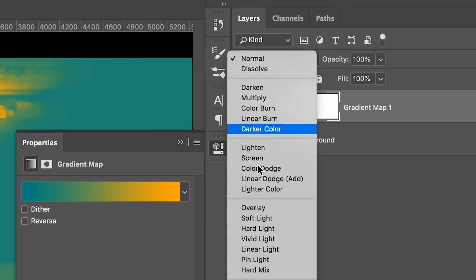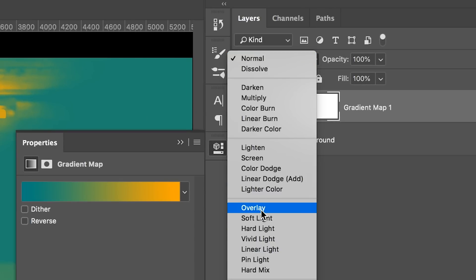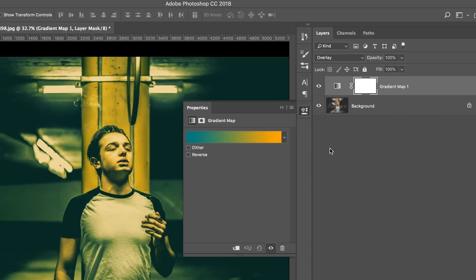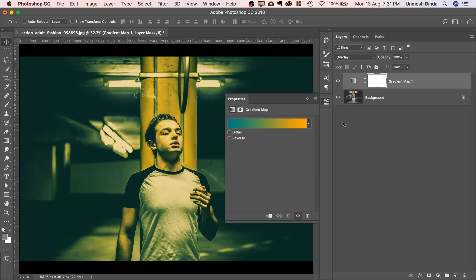Change the blend mode to something like overlay or soft light. I'm going to choose overlay for a more intense look. And there you go, it's done.